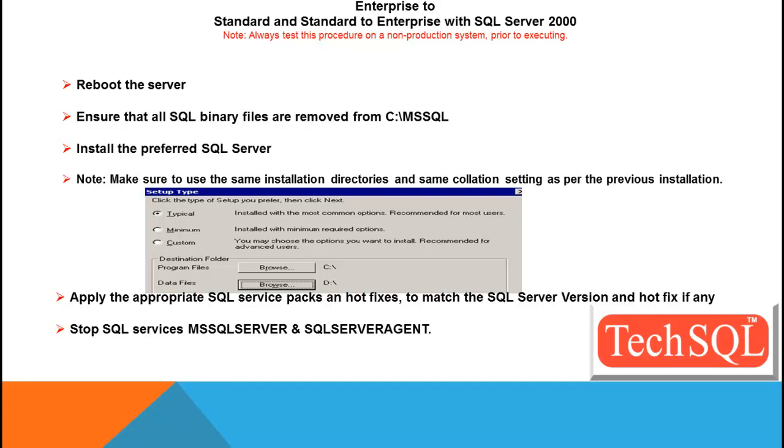Then once installation is done successfully, you can go ahead and install the SQL Server Services and SQL Server Agent.